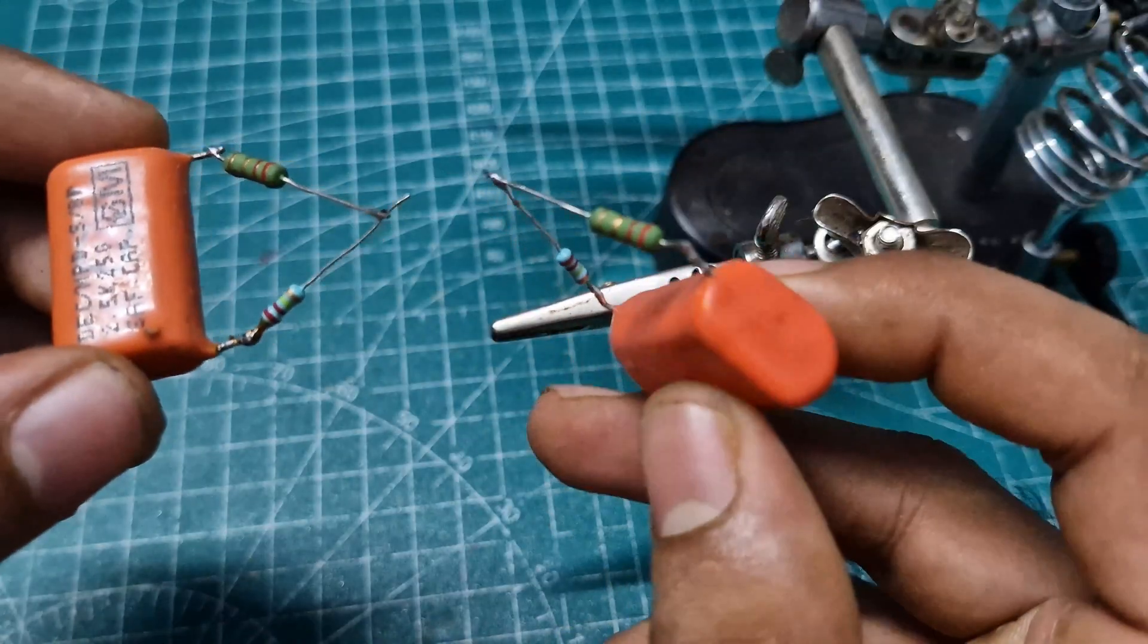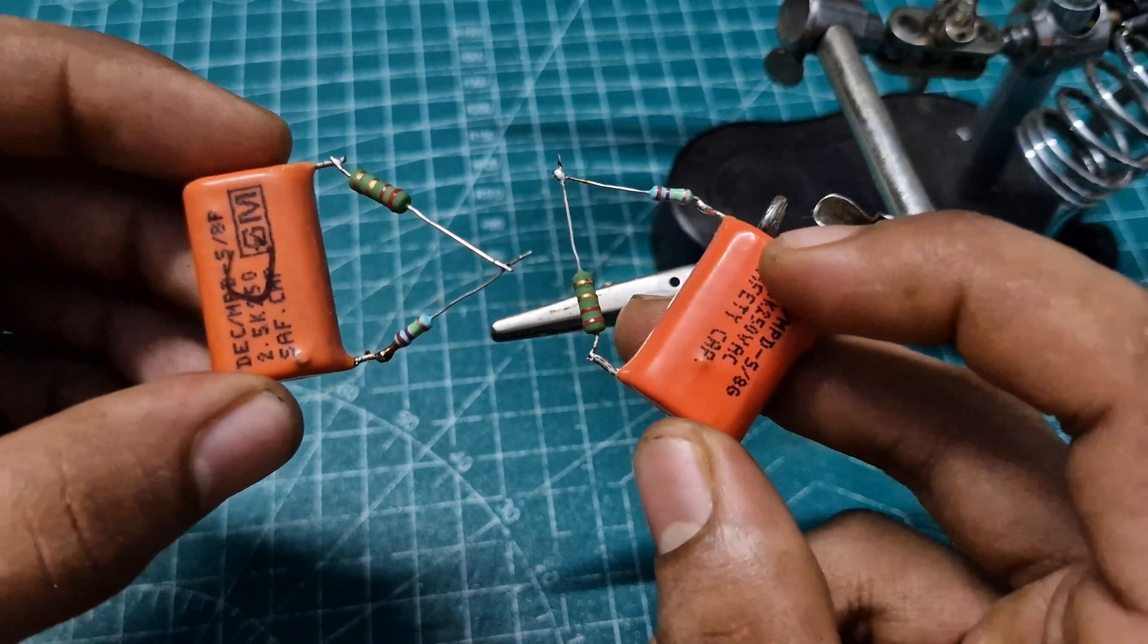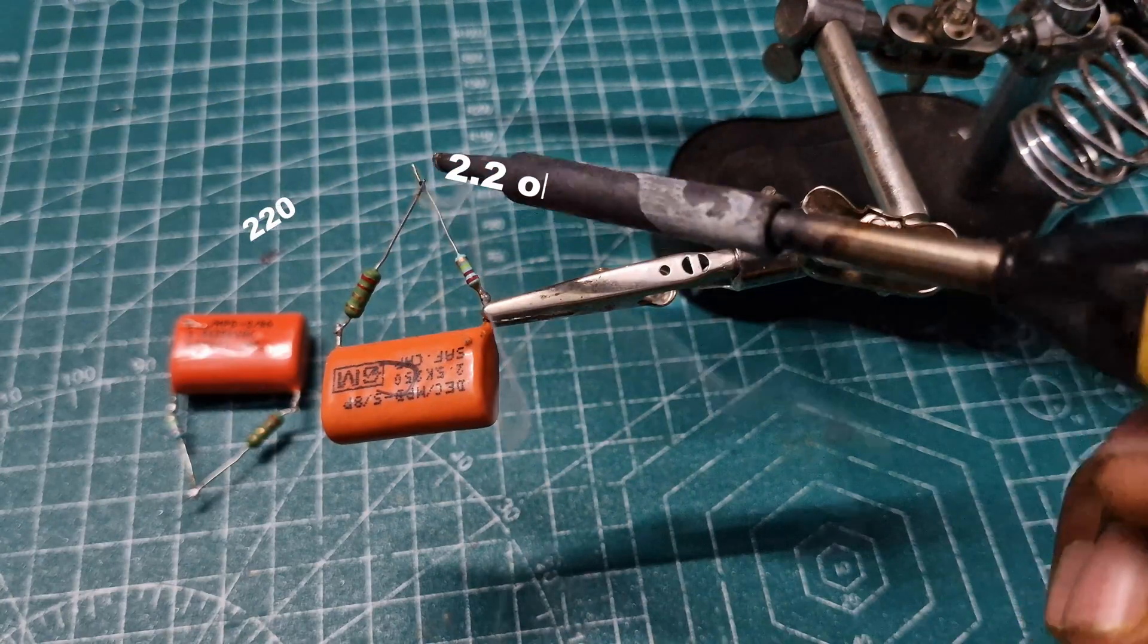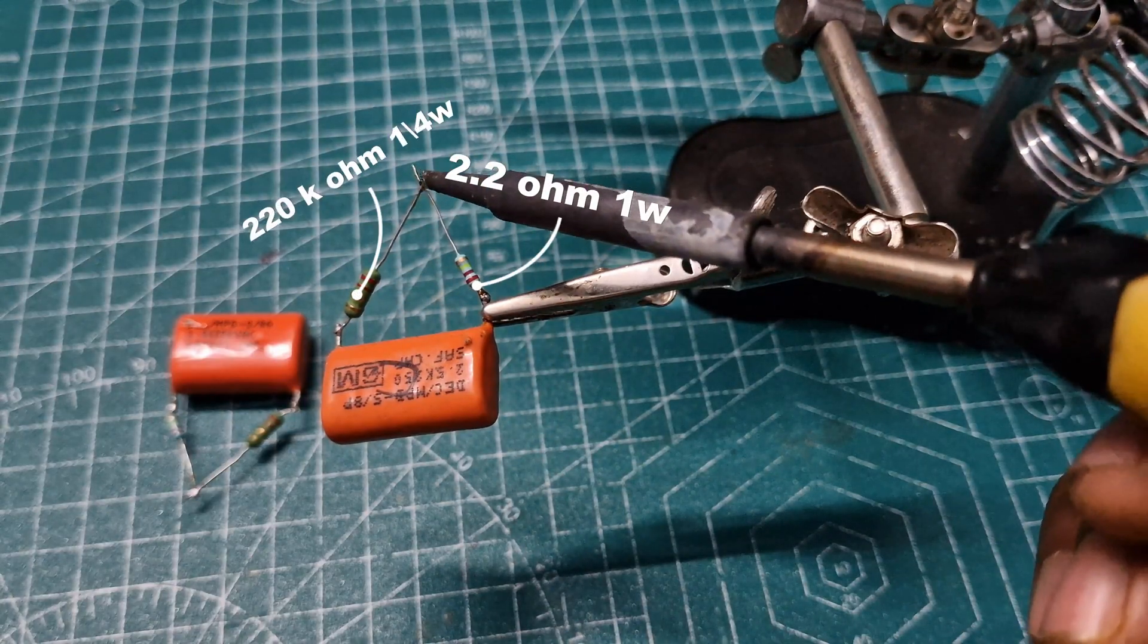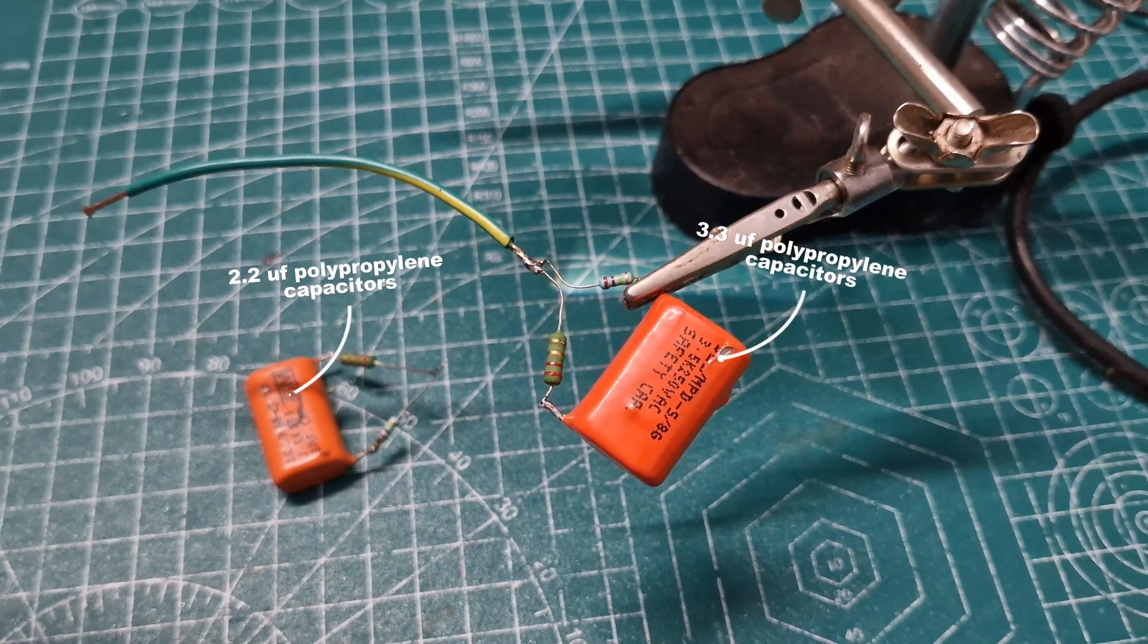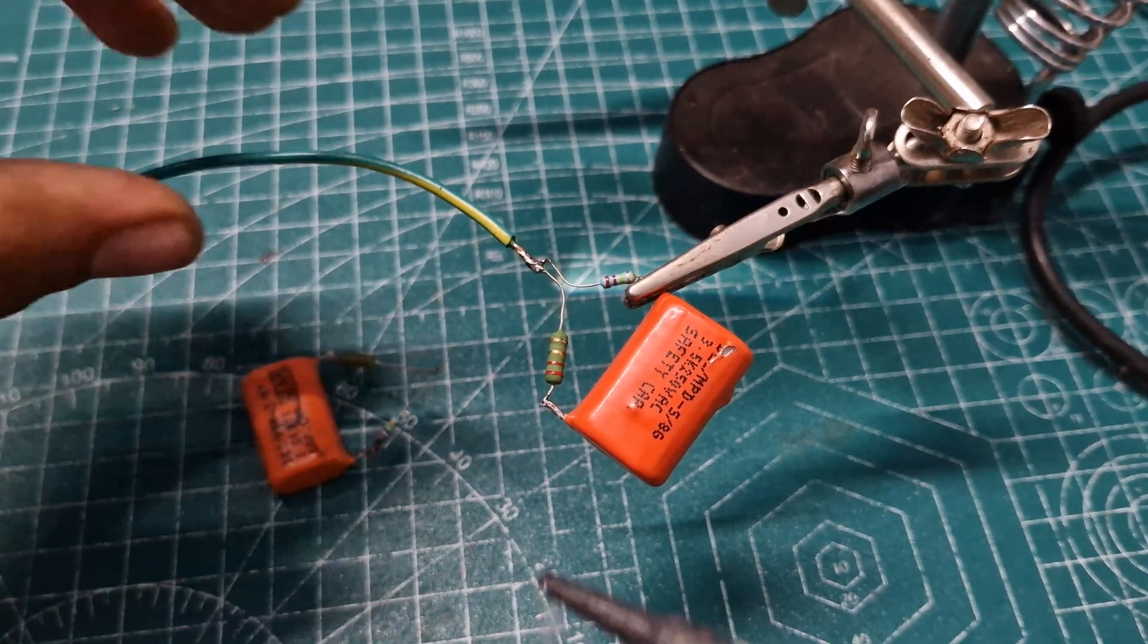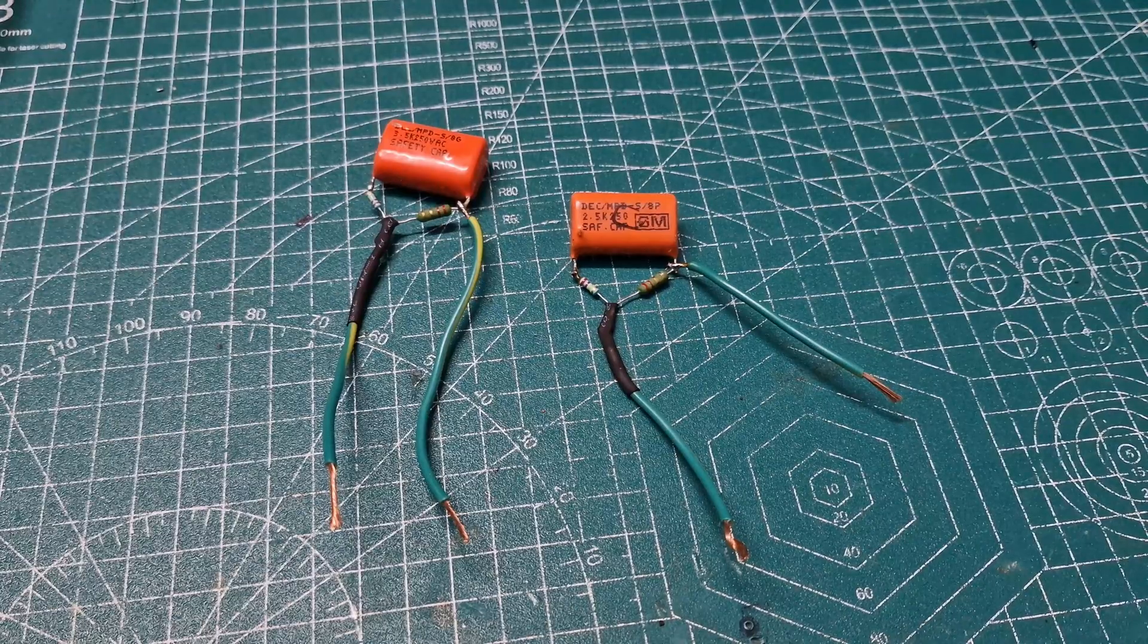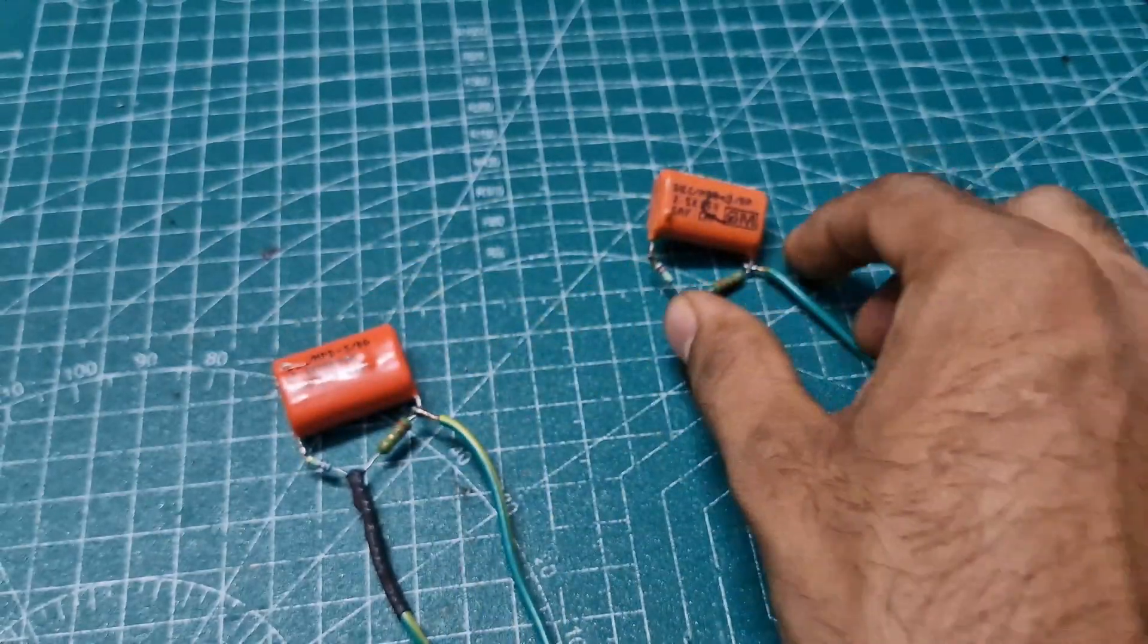To connect the fan, we'll need to create two RC circuits. Gather two point-two-micro-F and 3.3-micro-F polypropylene capacitors along with some resistors.